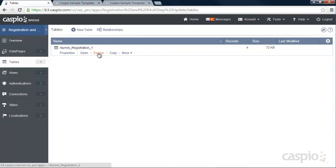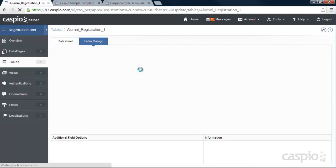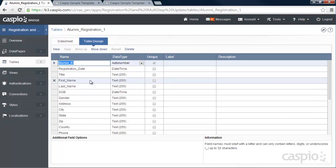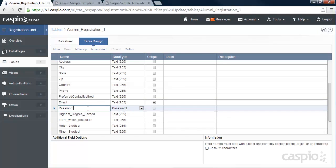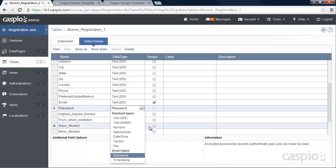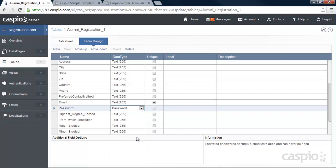Let me open up my table in design mode so we can look at the structure. The important fields you'll need are some kind of a unique ID that's going to be assigned to your registered members — I've called mine Alumni ID, set to auto number and made it unique. I also have email, which is also unique — that's going to be the username for users to log into their account. Make sure you have a unique username because you can't have the same username twice per password. And then for password, as a best practice, I have set up a smart type password so it's encrypted at the table level.